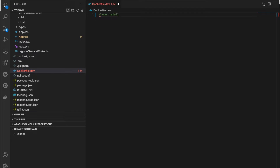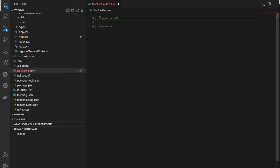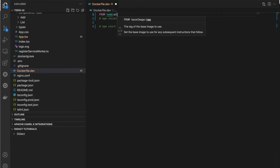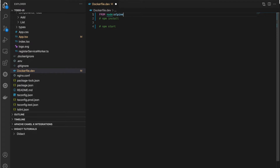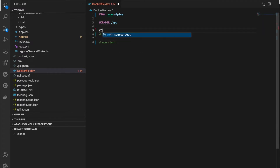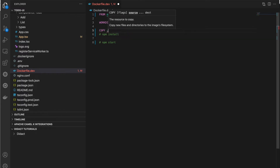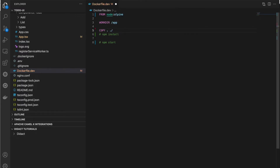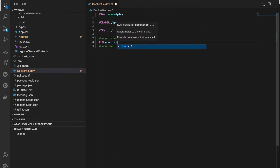The steps we need to follow are npm install and npm start. Since we need npm, we need the Node base image. I'm using the Alpine version of Node because it's smaller in size. Let's create a directory for this application: WORKDIR /app. Then we copy our source code to the image, and then run npm install.